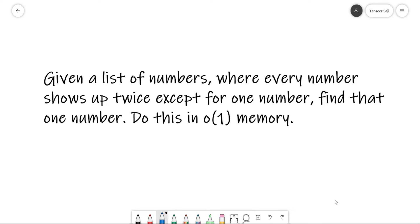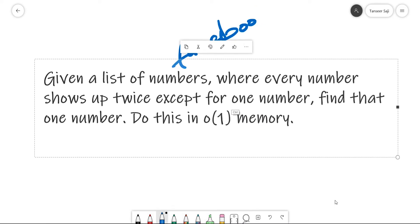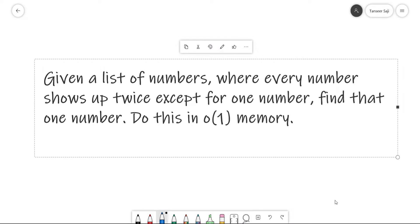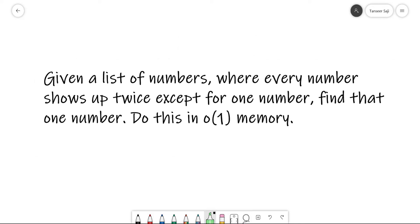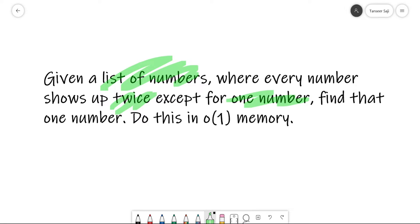Hey everyone, welcome back to another episode where I solve a question from Facebook. This question was asked in a Facebook coding interview challenge. Let's see what it is. Basically, we are given a list of numbers where every number shows up twice except for one number, and the challenge is we have to find that number.